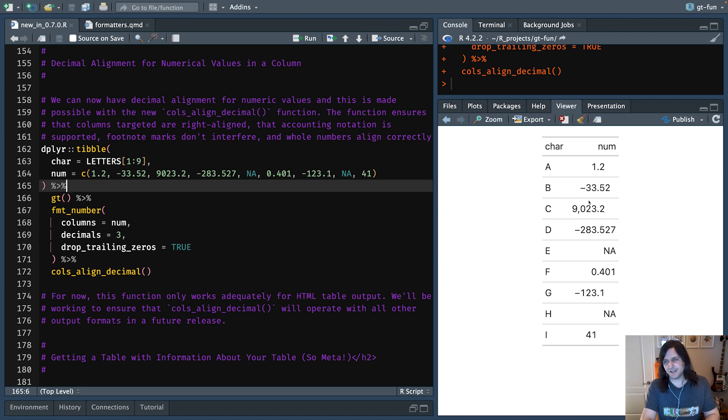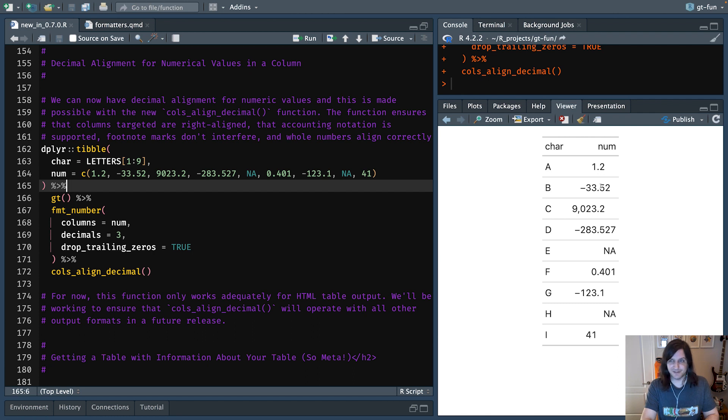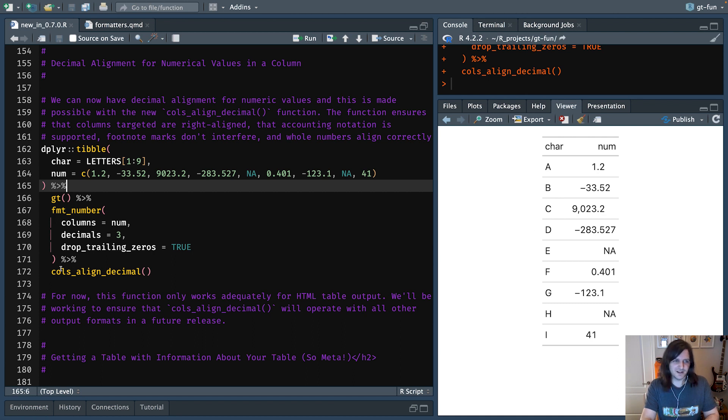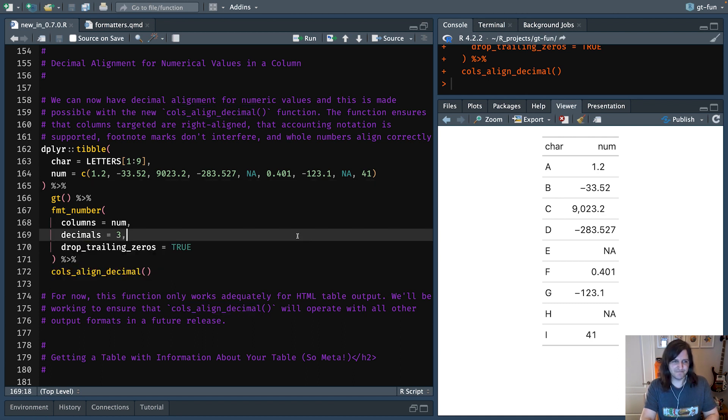Great. So an immediate improvement. So basically what we have now is we have the decimal running all the way down. I mean, this is like a sort of extreme example. We have NAs and some wild values here. But the idea is that it's a little easier to read, especially if you just have a ton of these values. You just want to see what the big part is and what the small part of the number is. So that's cols_align_decimal, just decimal alignment.